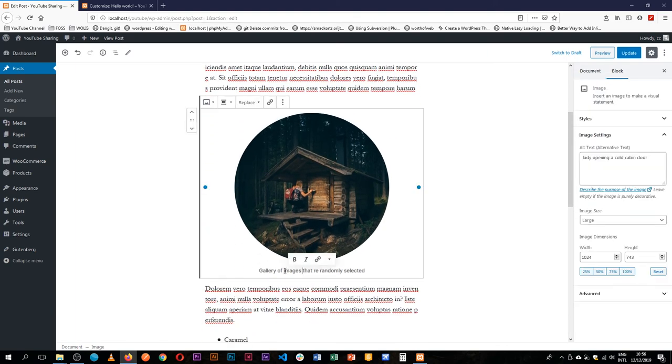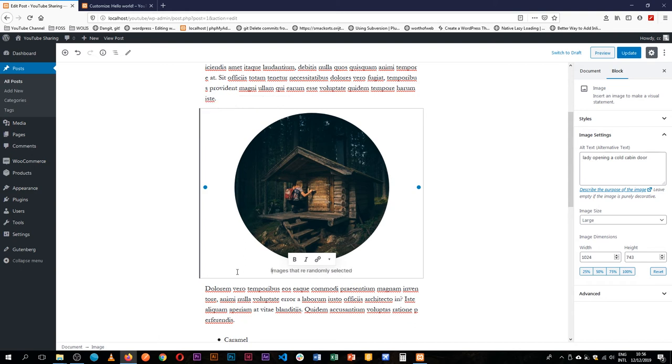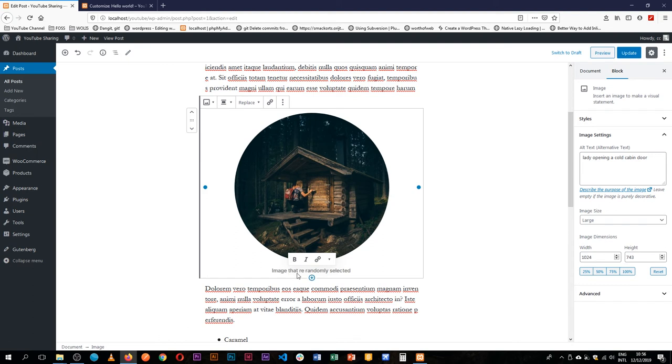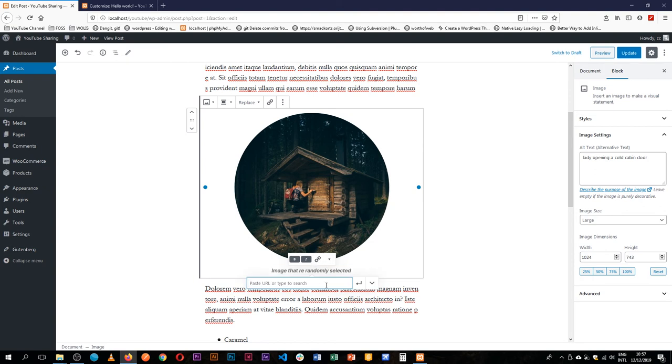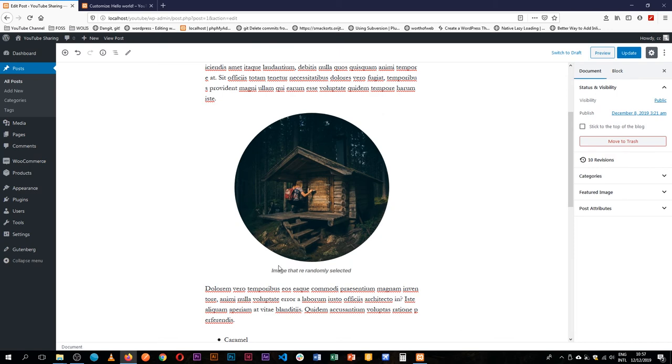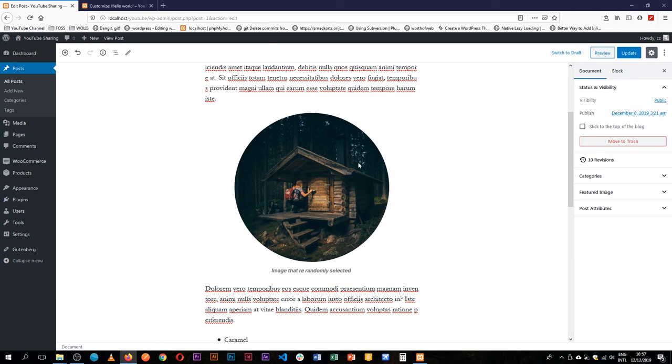We can actually add our caption, so it's just an image that was randomly selected, and then we can choose to say maybe we'll make this bold, we'll italicize it, or we can even link it to an external page somewhere.